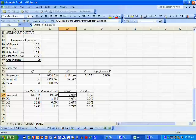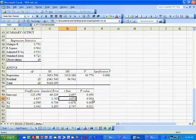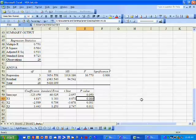The closer the T stat gets to zero, the further the P value is from zero. The further the T stat is from zero, the closer the P value is to zero.